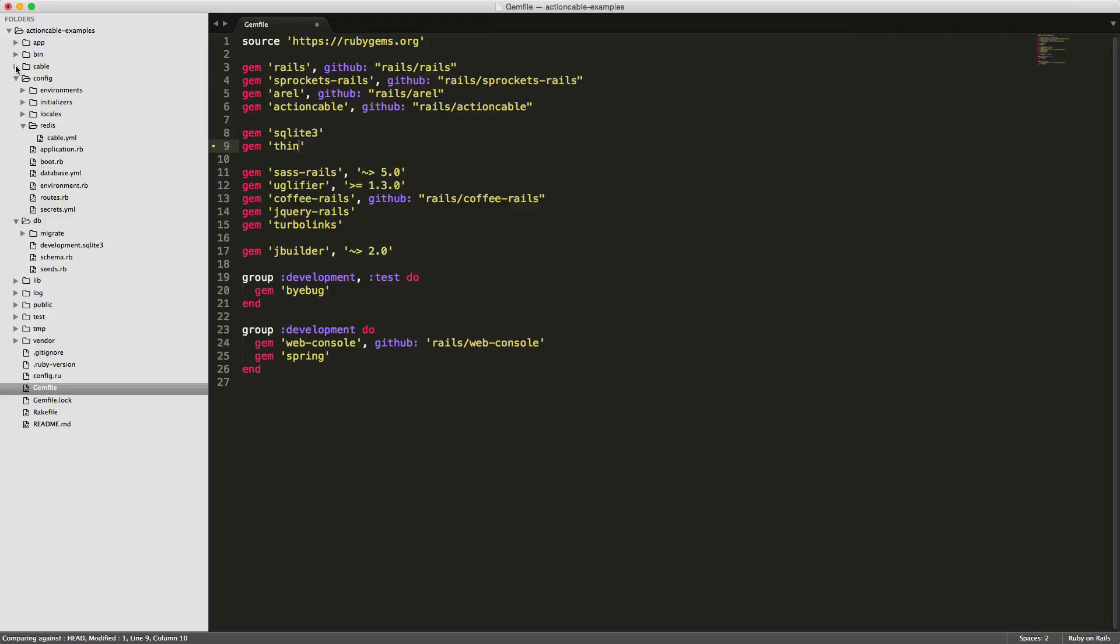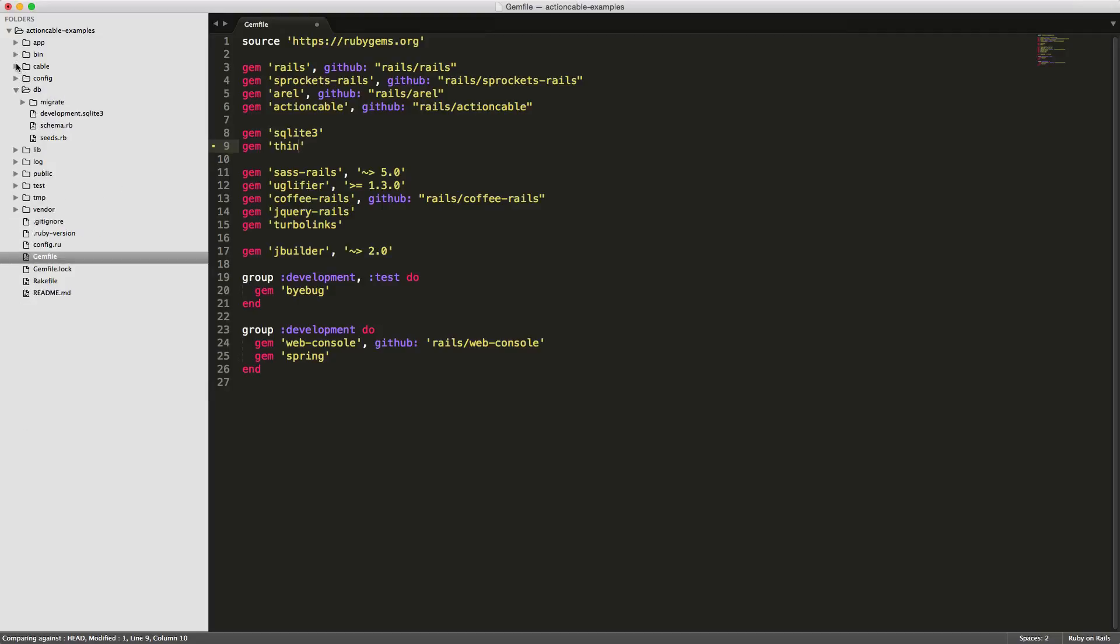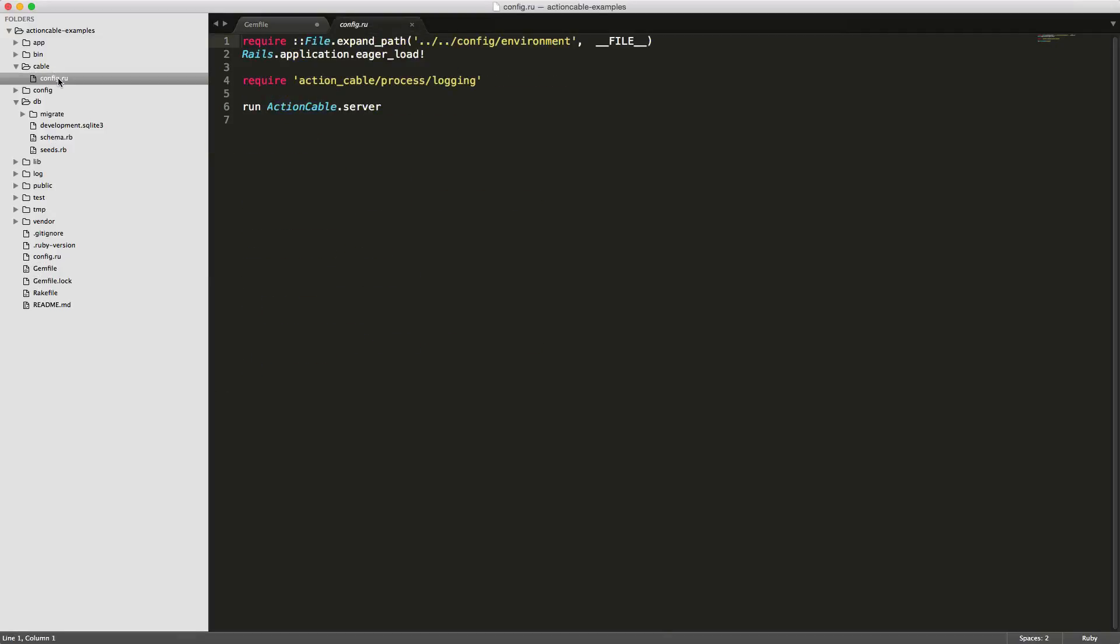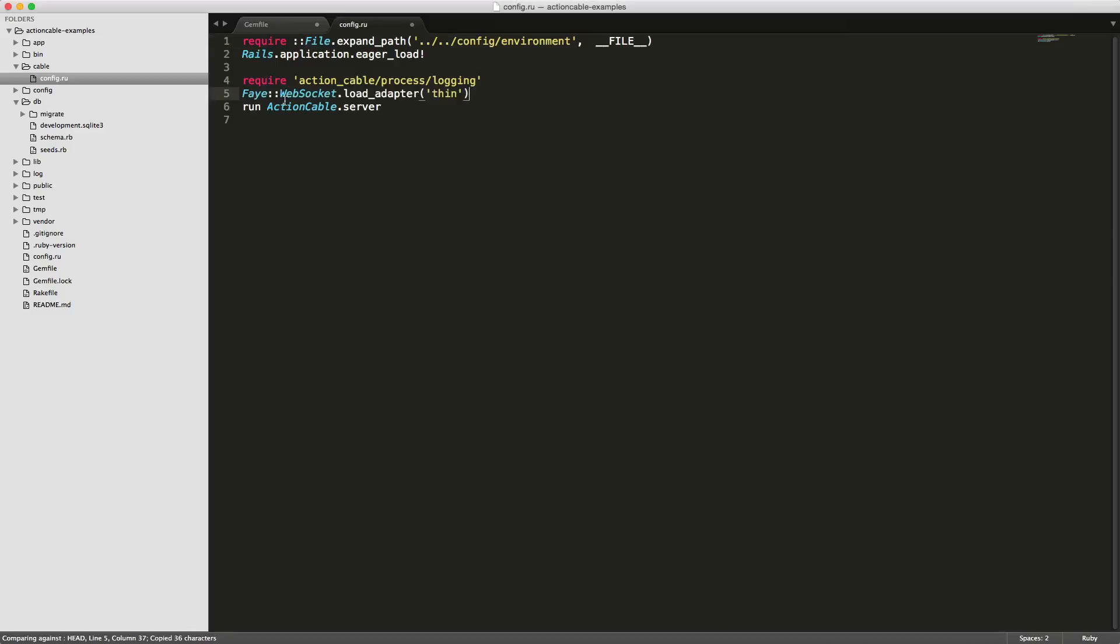Next you're going to go under the cable config.ru and we're not going to change too much here, but the one thing we have to add is we have to let the Faye websocket know that we are running the adapter Thin. So just around line five, put in the Faye websocket and then load adapter and make sure you specify Thin.